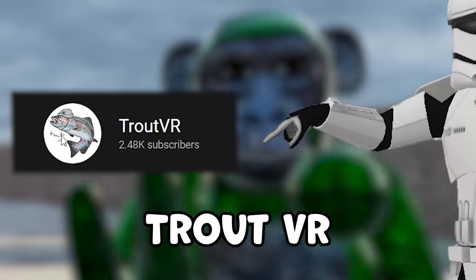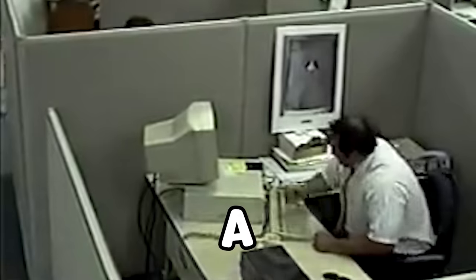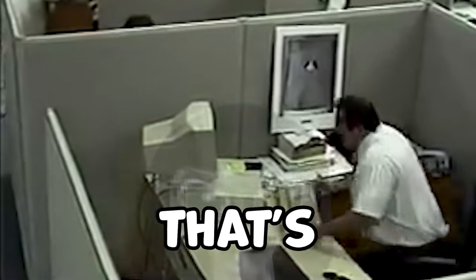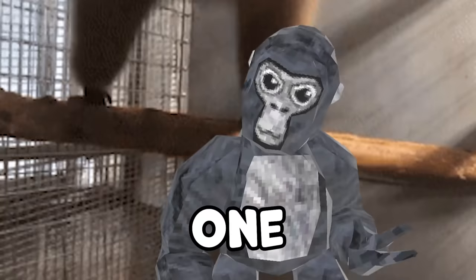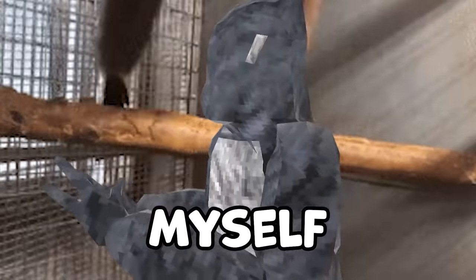This is a trout. Yeah, a fish. And this is Trout VR. He made a super cool game that's quite similar to Gorilla Tag. And being one with monkey myself, I decided to try it out.